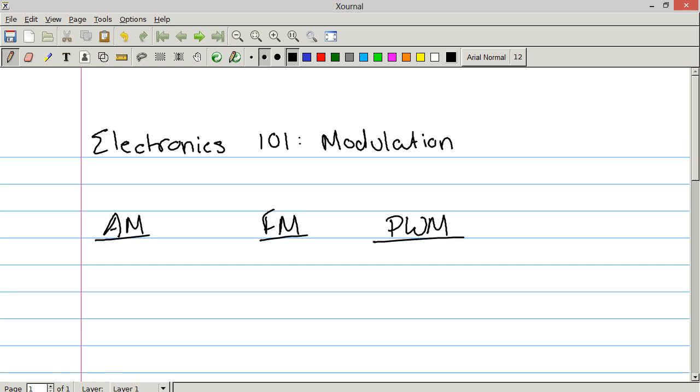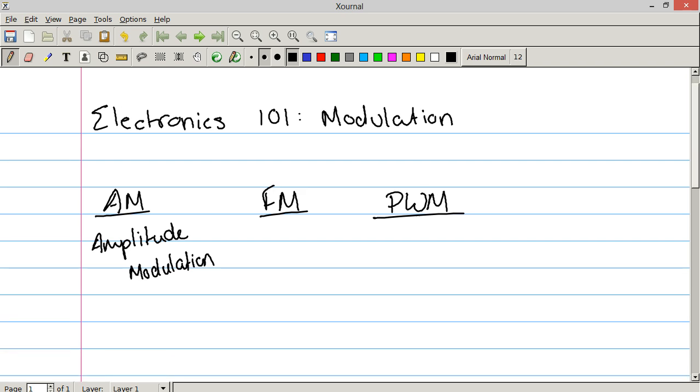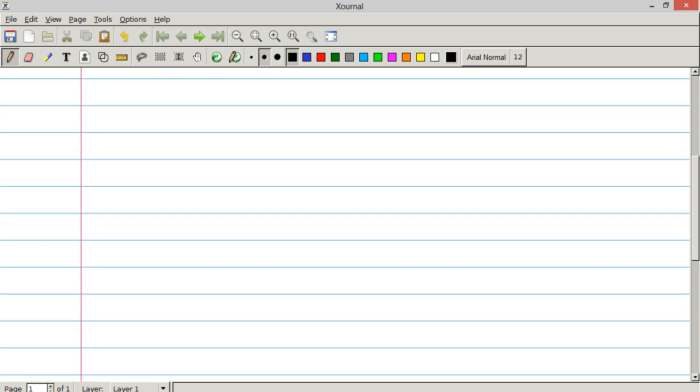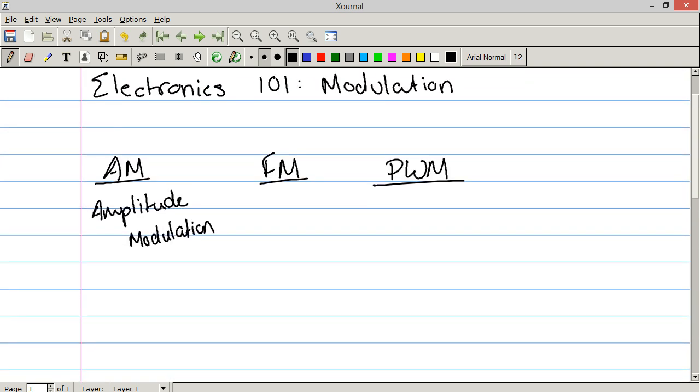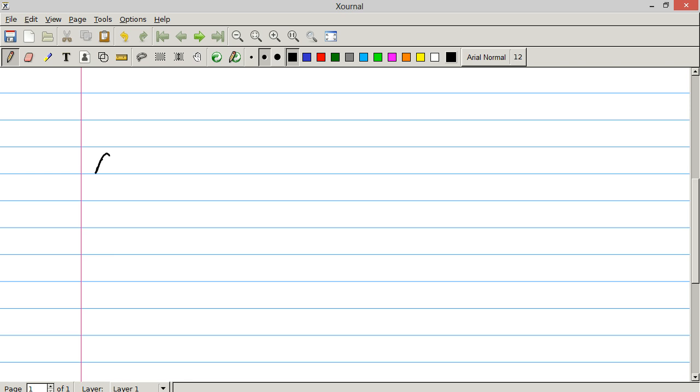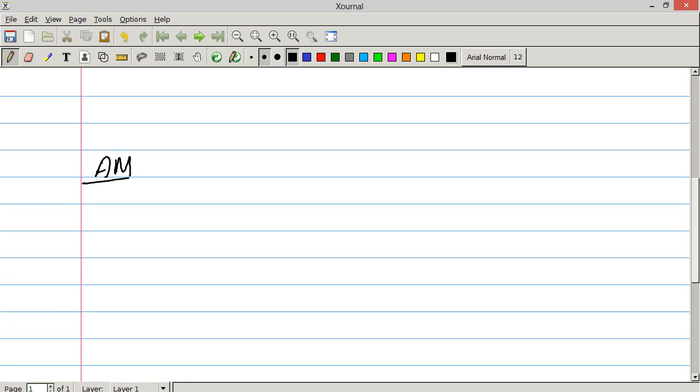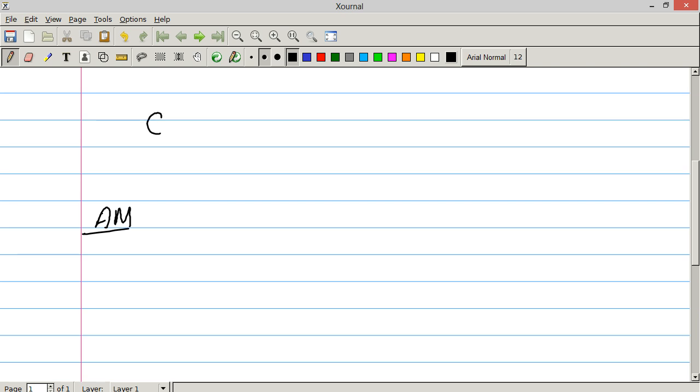Let's start by talking about AM. AM is amplitude modulation. Now when you modulate things, specifically in the cases of AM and FM, you've got a carrier wave and you also have the signal. So the carrier wave is the thing that's going to modulate or be modulated by the signal you want to transmit.